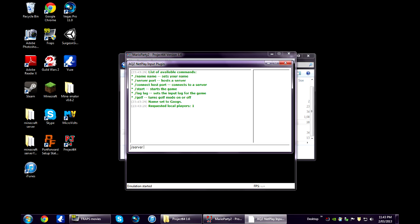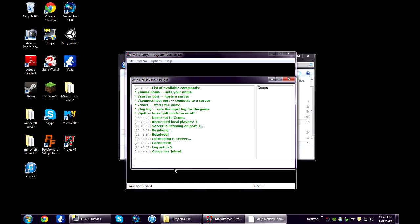And just choose a port, any number between 1 and 65,535. So quite a few numbers you can choose from. I do 3. Enter. Server is open.